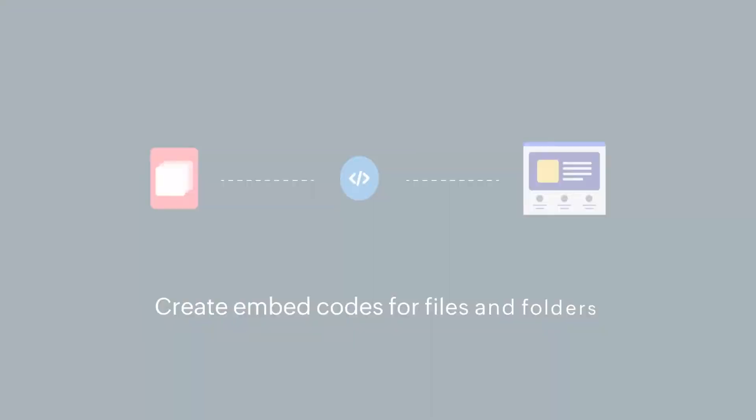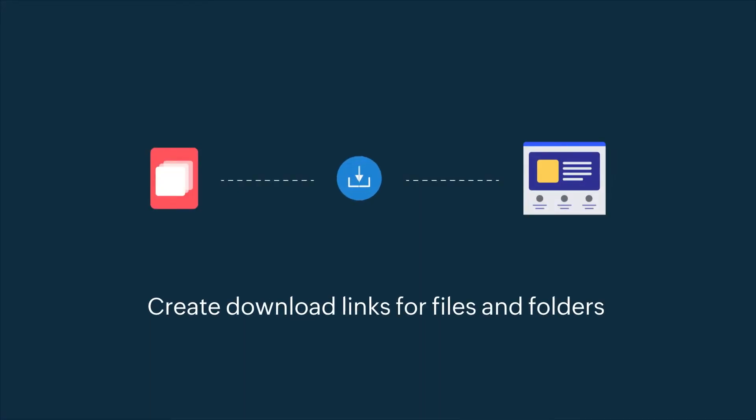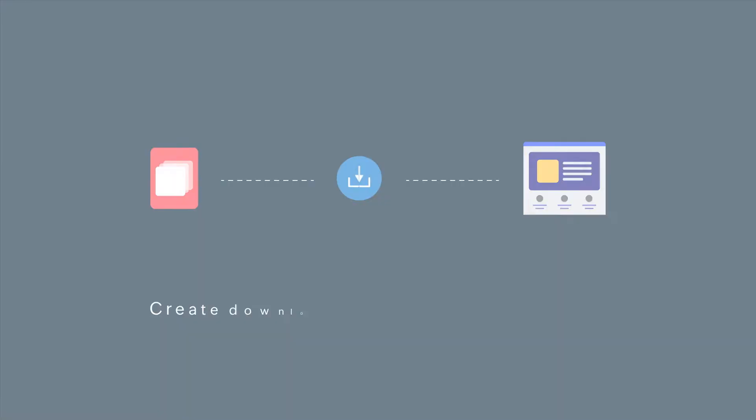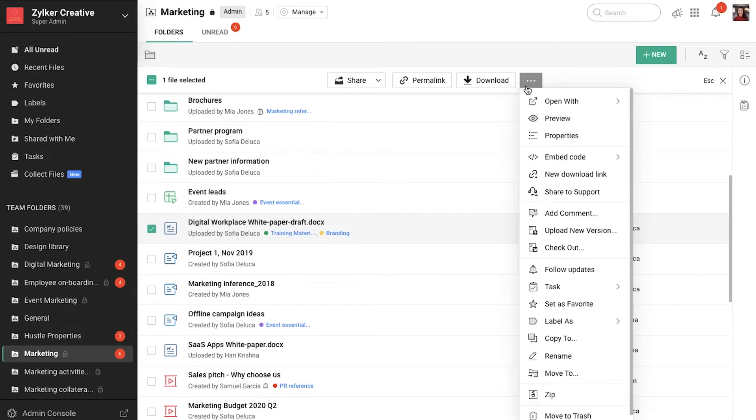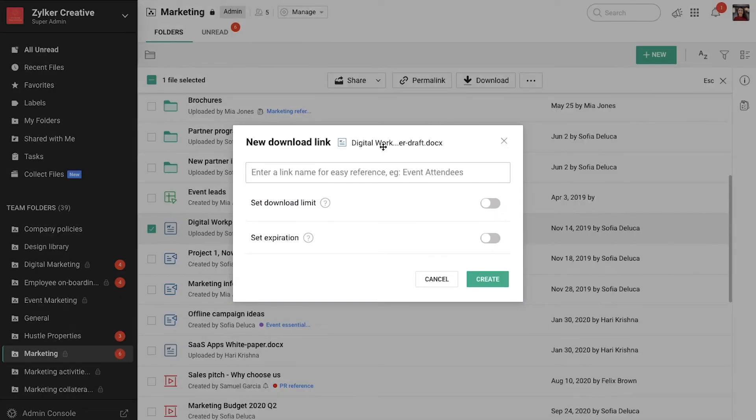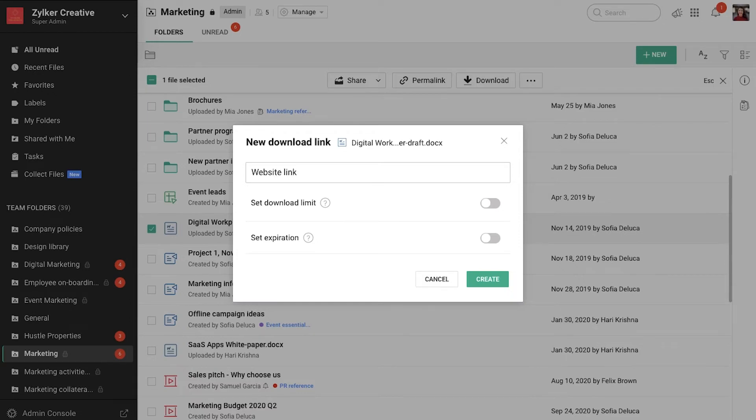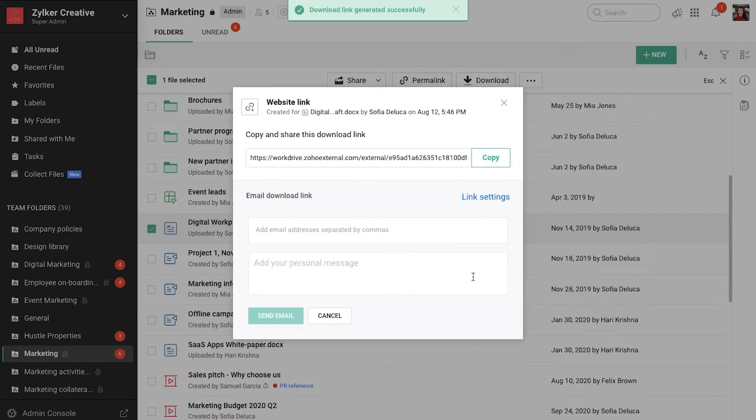The second option is to create download links for files and folders stored in WorkDrive. This is useful when you want to let others simply download files from your website. For example, you can create a download link of a brochure or a presentation which highlights the services you offer.